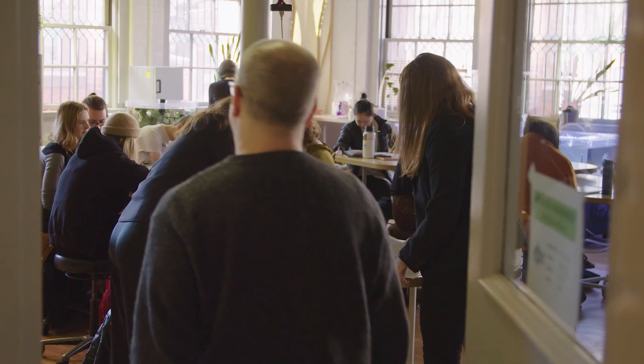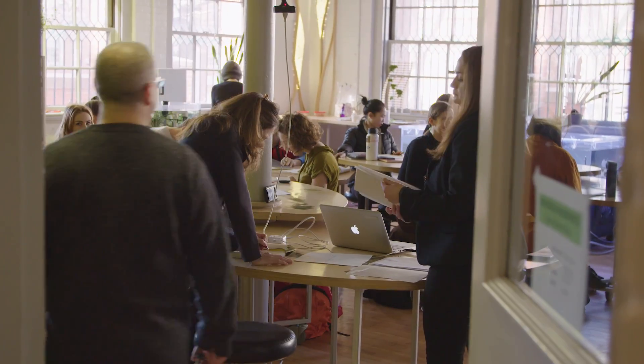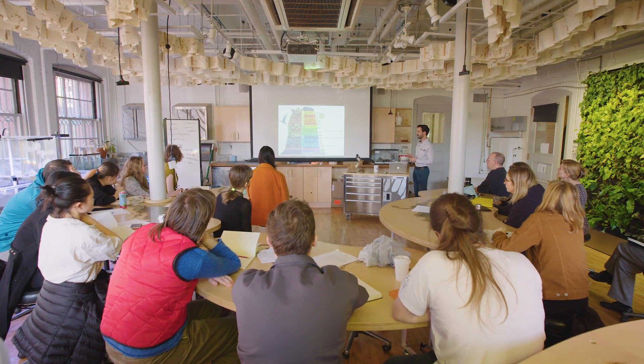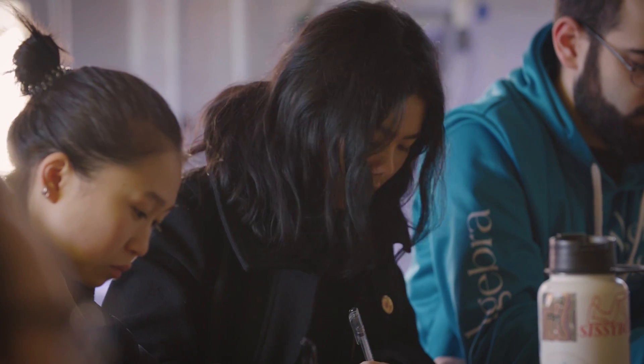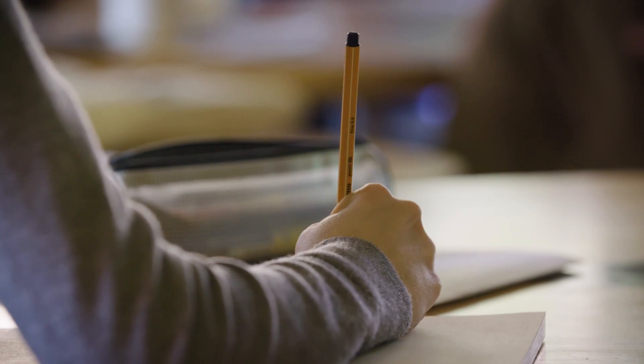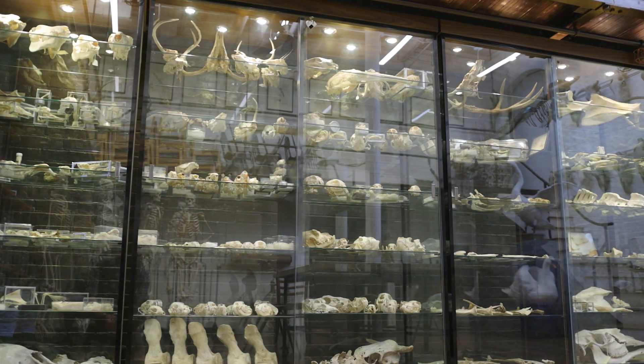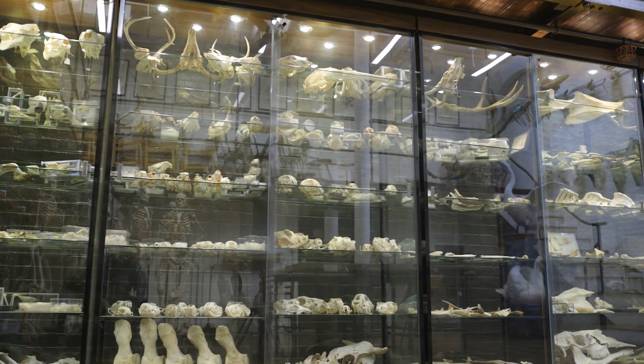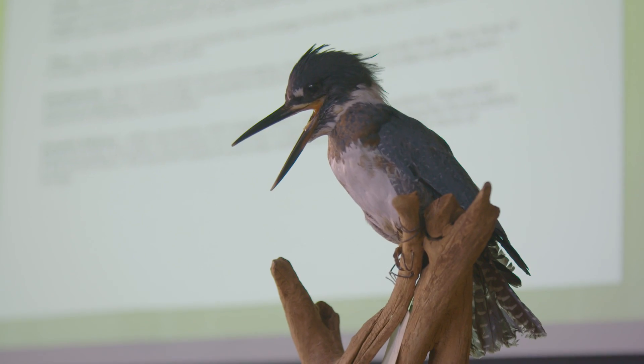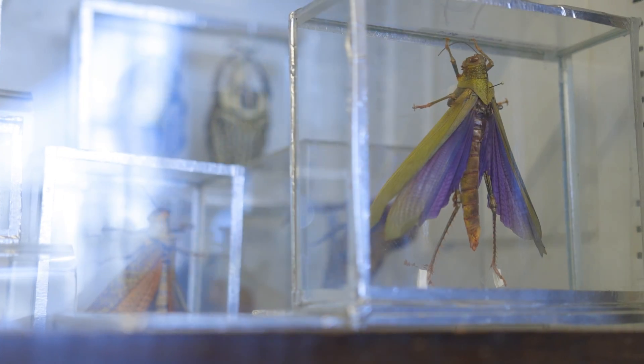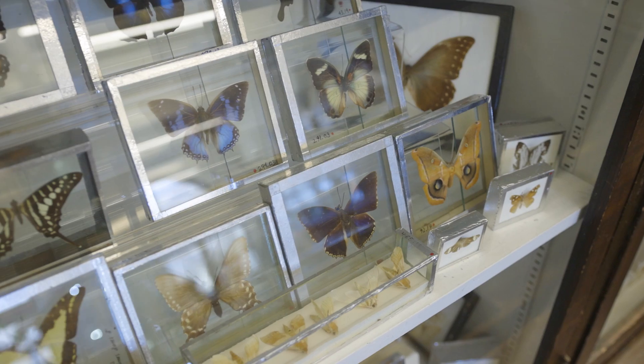We were able to tailor some of the lectures to fit the directions that they were going in. One group was really interested in lightness, and we were able to talk about the structure of bones and the structure of wings and what makes things able to fly more easily.